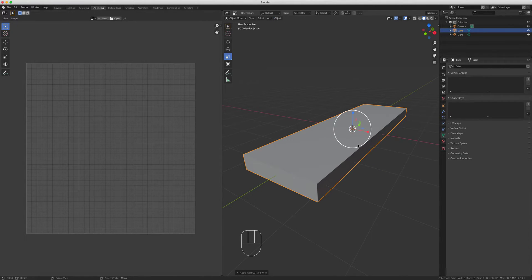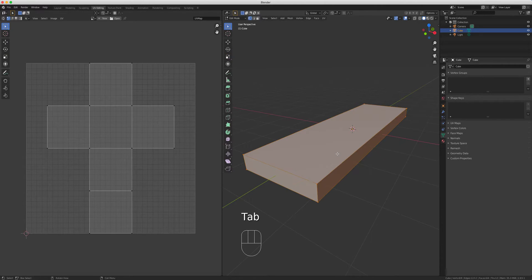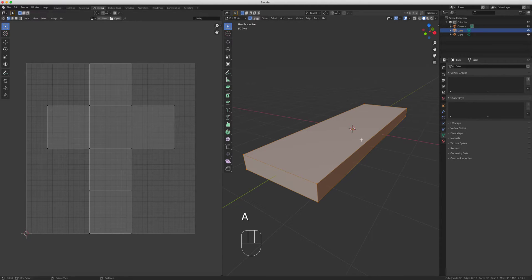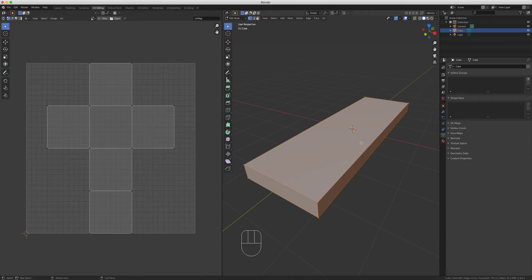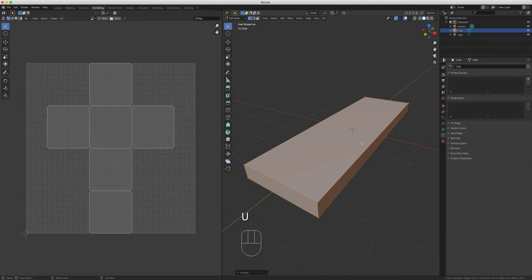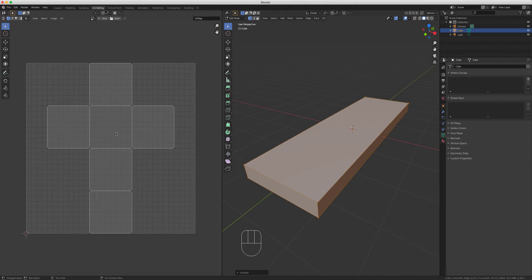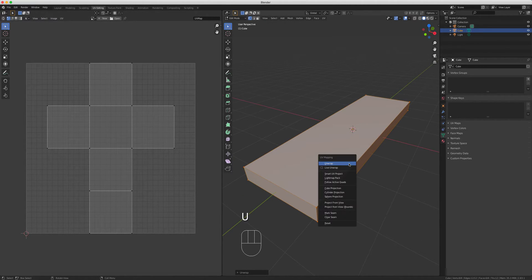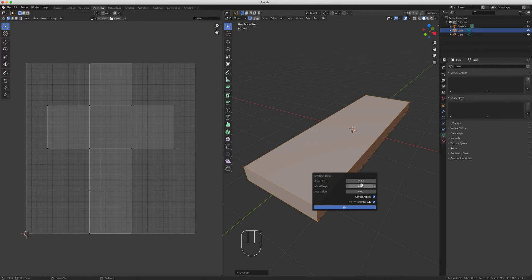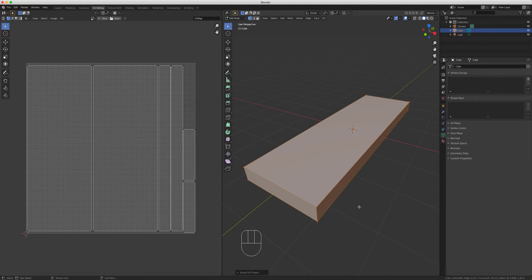So what we can do with this one is press tab to go to edit mode, select everything, press A to make sure everything is selected, then press U and unwrap it. You can see here it's still kind of looking like a cube. What we want is Smart UV and give it an island margin, very similar to the cereal box project.